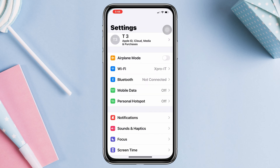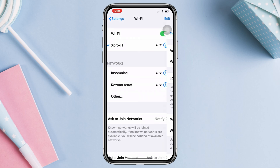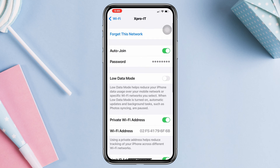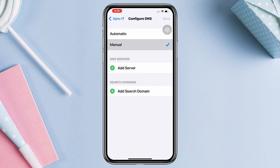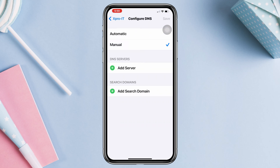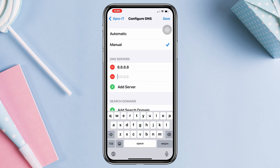Open Settings, tap Wi-Fi, then tap the eye icon. Scroll down and tap Configure DNS. Choose Manual. Remove the first DNS entry and add 8.8.8.8, then also add 8.8.4.4.